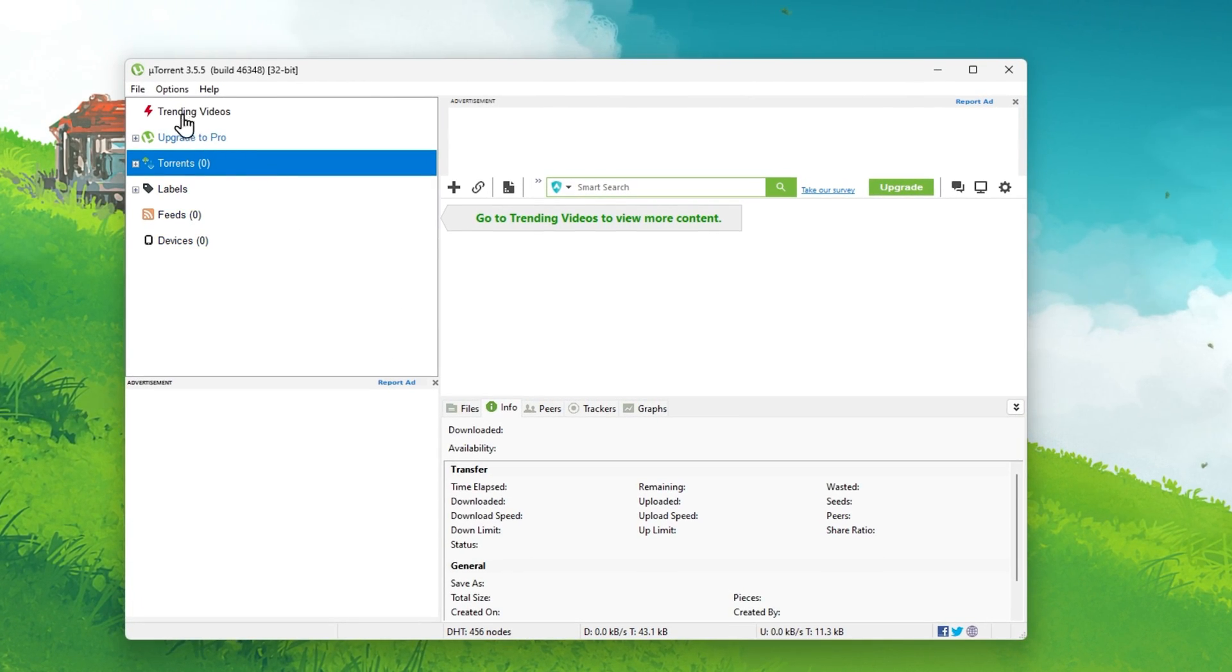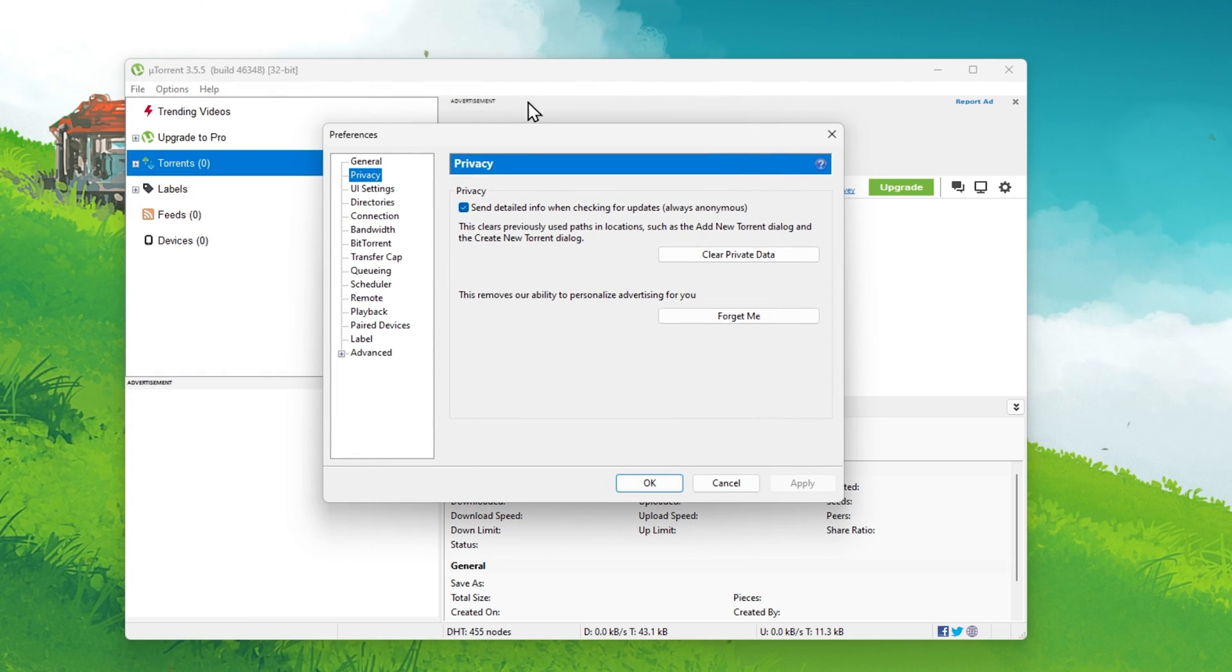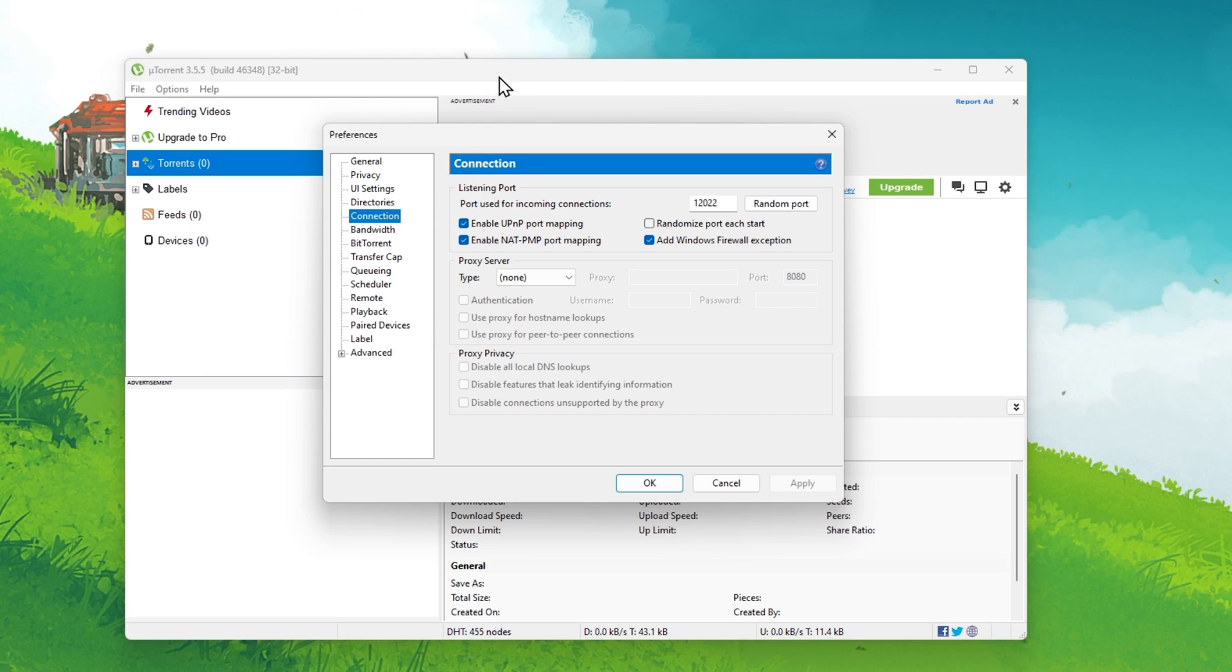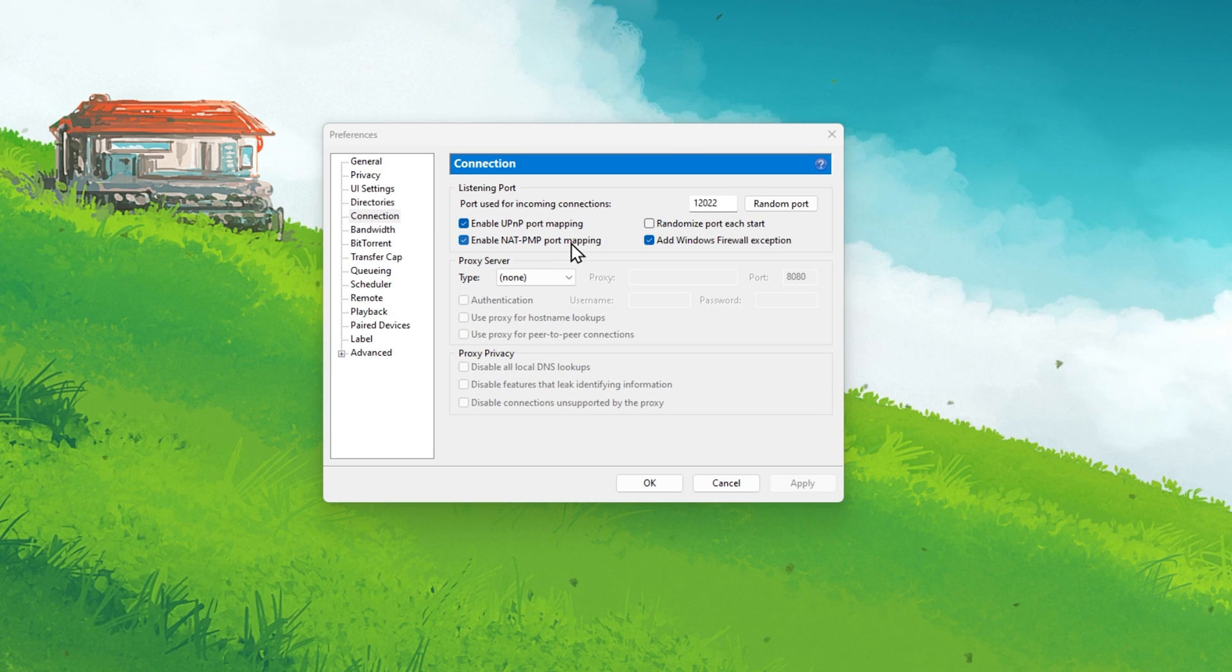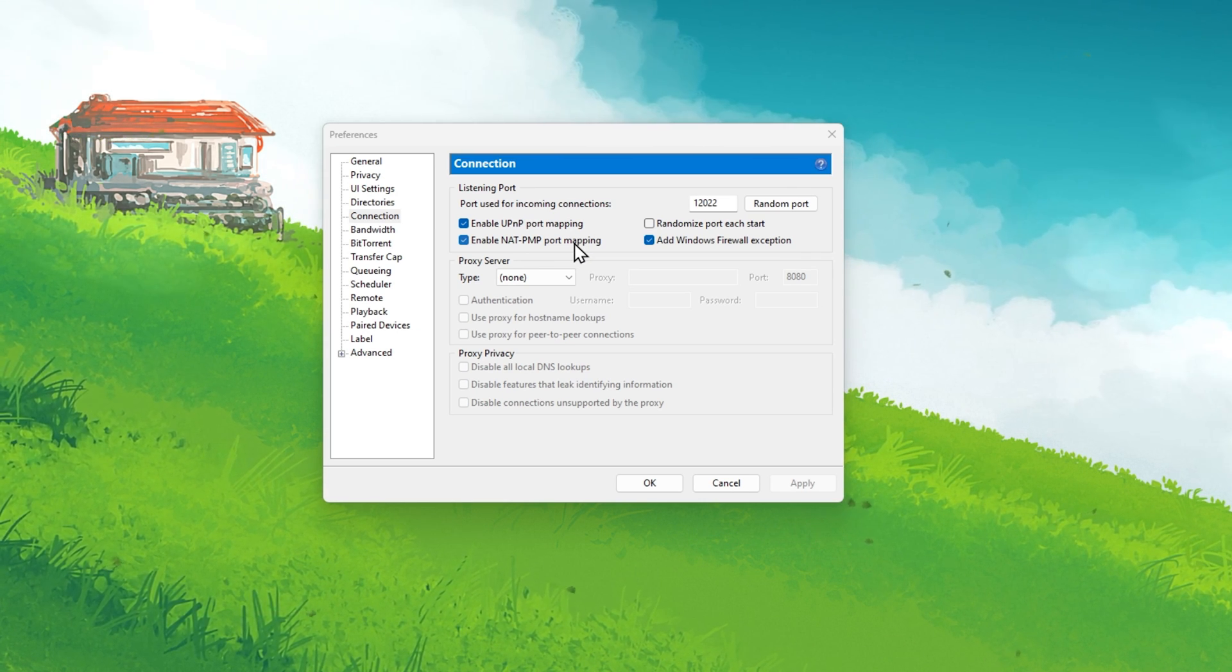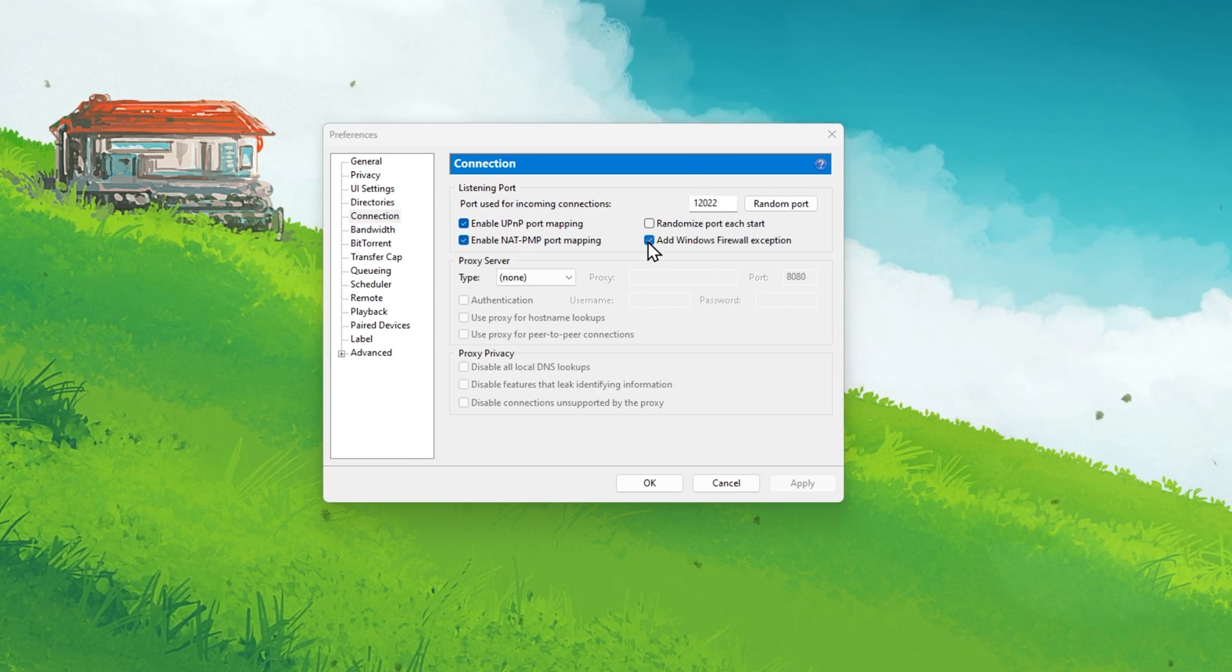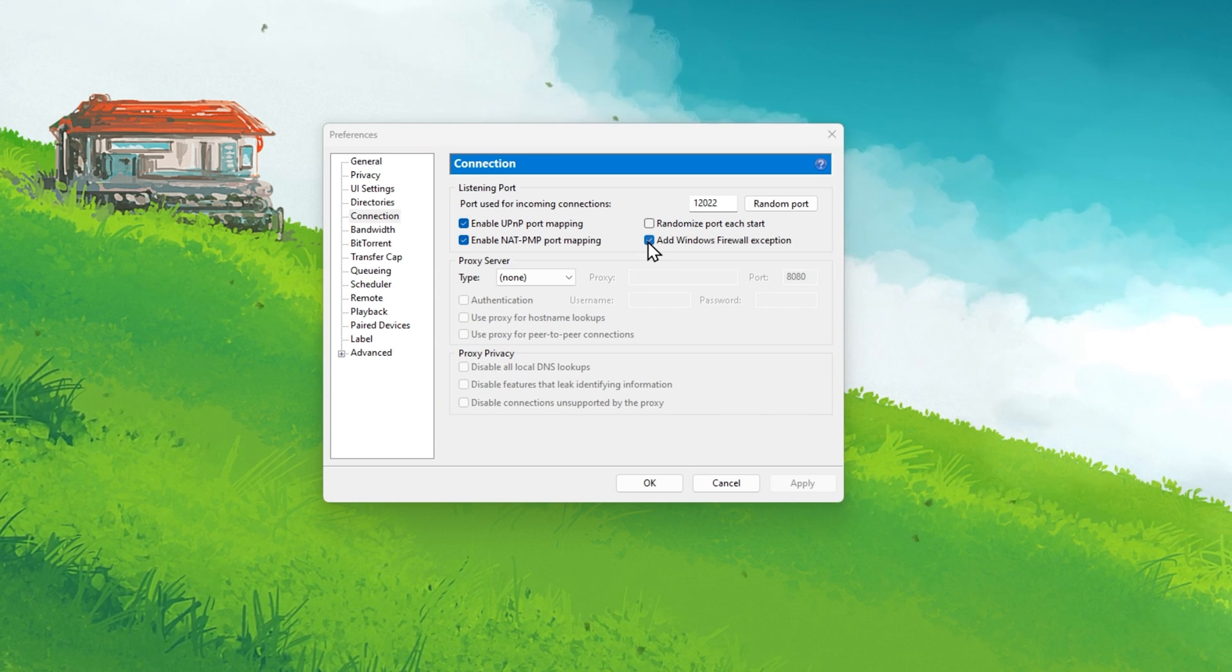Open up uTorrent and navigate to your preferences. Here in the Connections section, make sure to enable the UPnP port mapping as well as the NAT PNP port mapping options. This will ensure that your downloads are not being held up by inspecting your downloaded data. When leaving the Add Windows Firewall Exception option on, it will also improve your download speed.